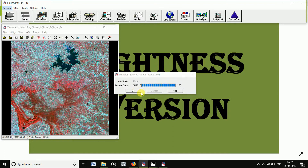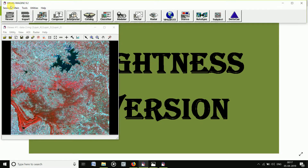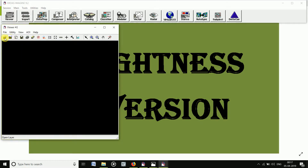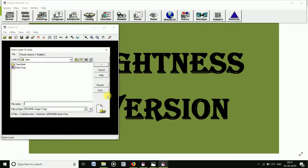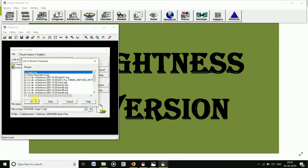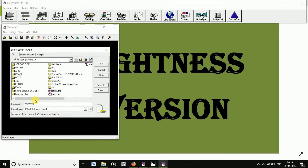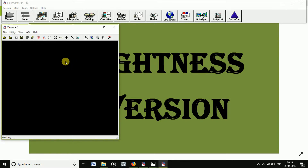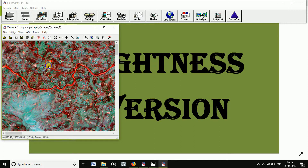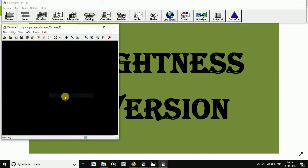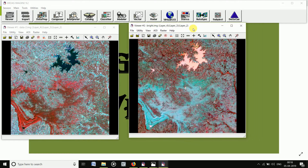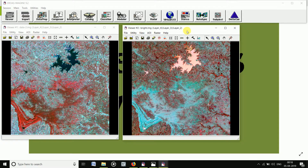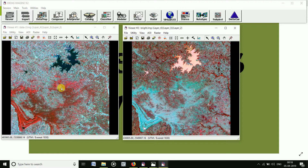After completing the process, open a new viewer and open the output image. Then click on Fit to Image. This is before brightness inversion, and this is after brightness inversion.